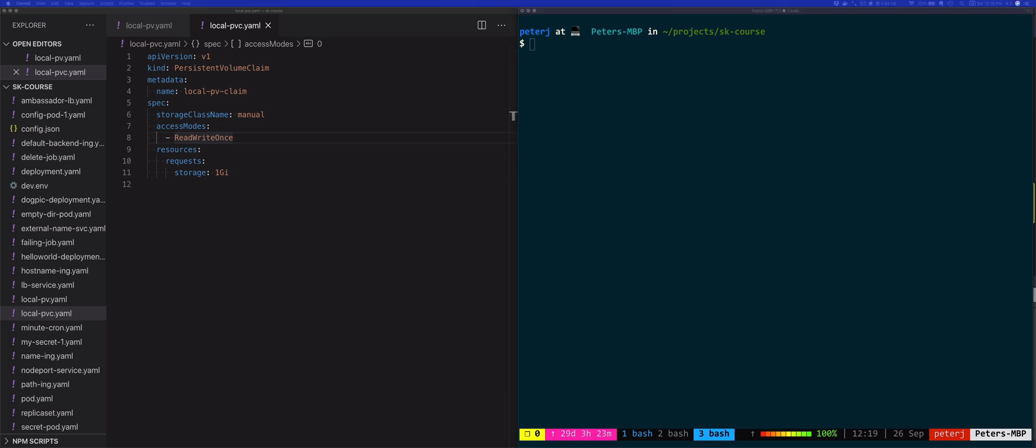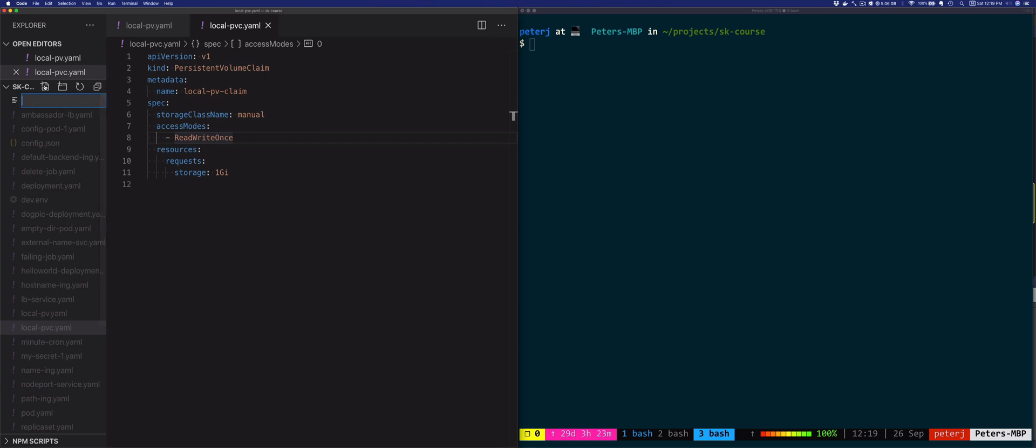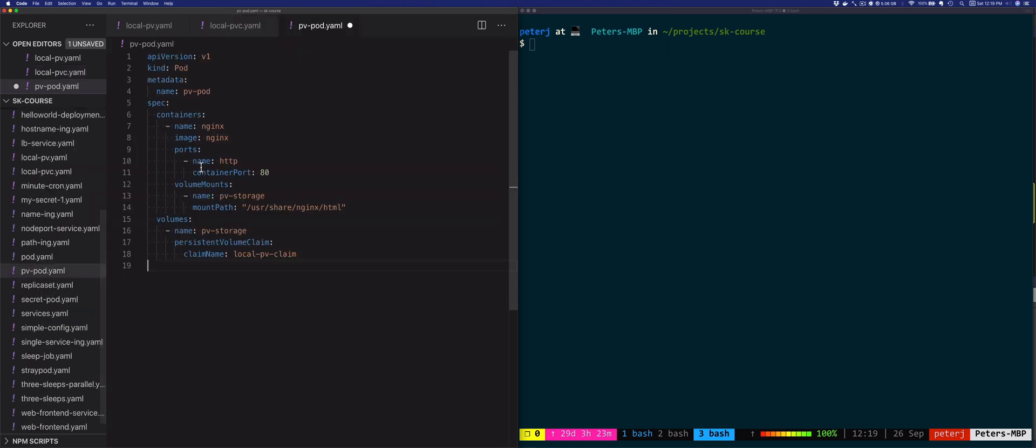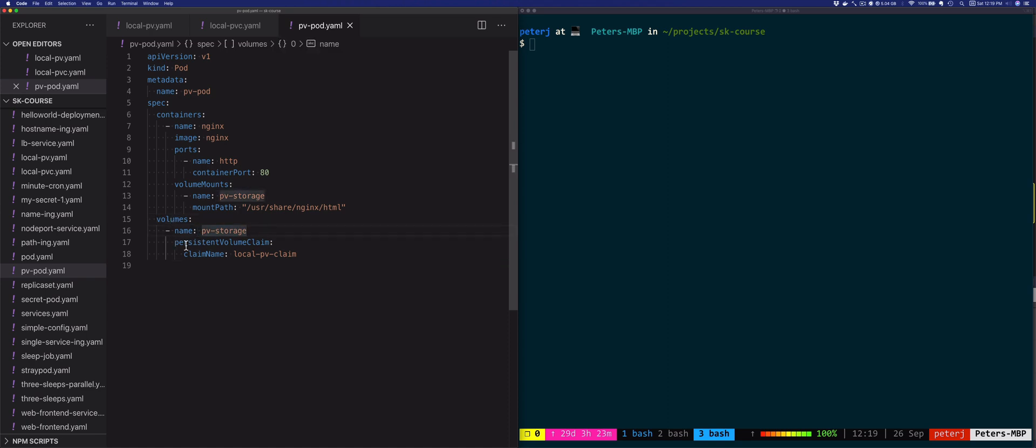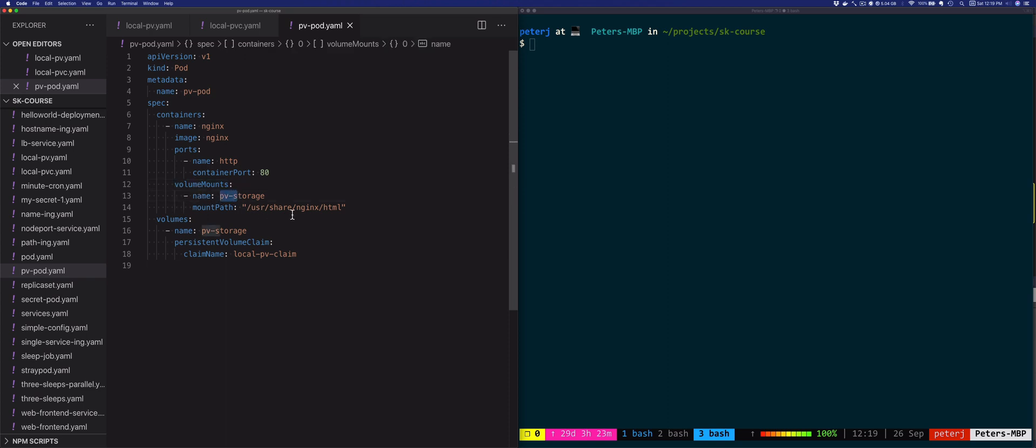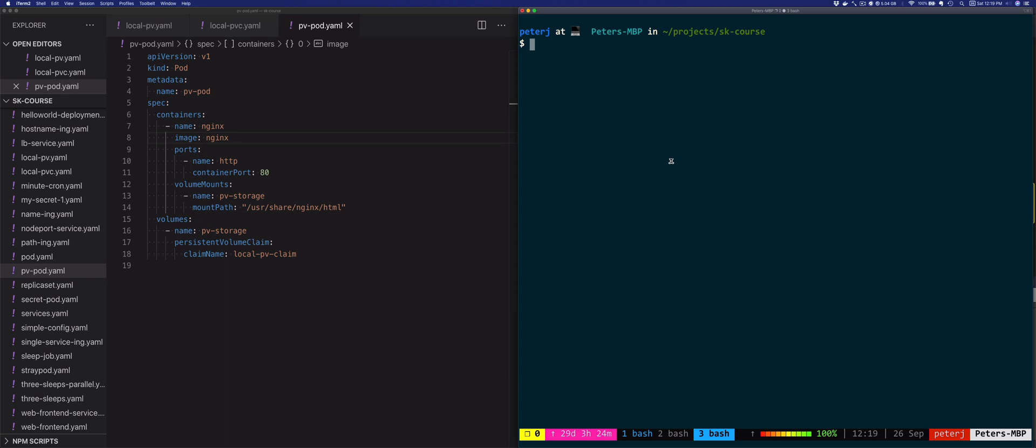The next thing we'll do is create a pod that actually consumes this volume and uses this persistent volume claim. Let's create a new file called pvpod.yaml. What we're doing here is referring to the persistent volume claim under the volumes. We're calling the volume pv-storage and saying this is the claim that uses that storage. Then we're mounting that volume under /usr/share/nginx/html folder, which is the same folder that the nginx image automatically reads for the index.html file. Let's create this pod with kubectl apply -f pvpod.yaml.